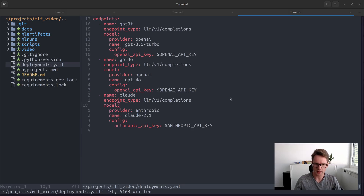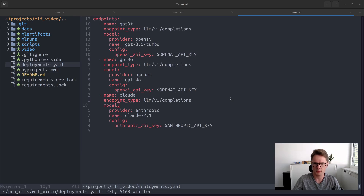Now we just restart the deployment server and create two new runs. The easiest way to do this is by simply copying the original run and changing the model.